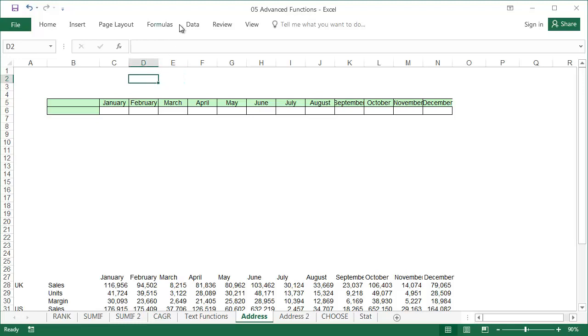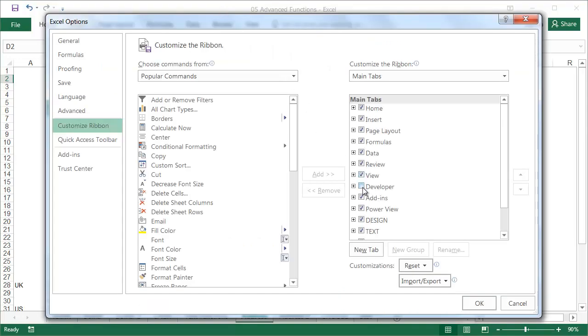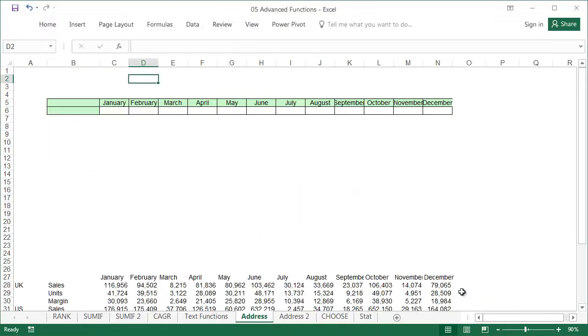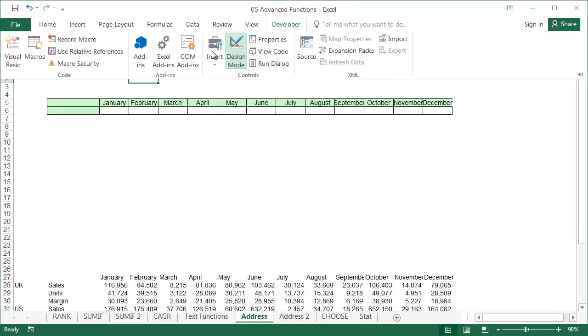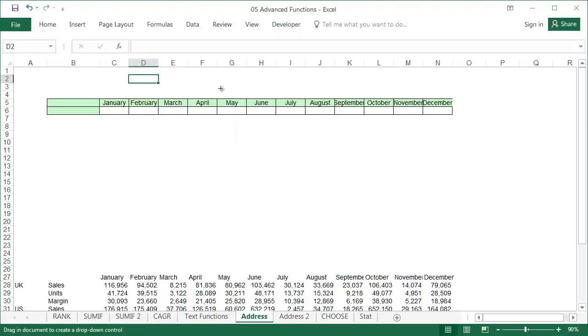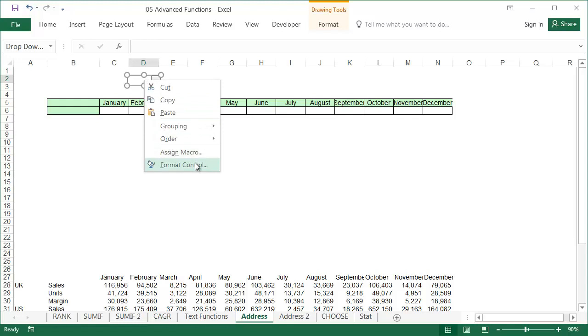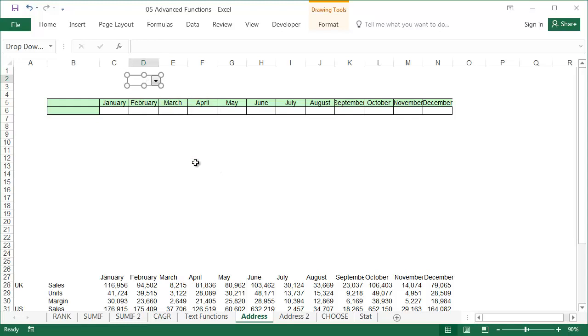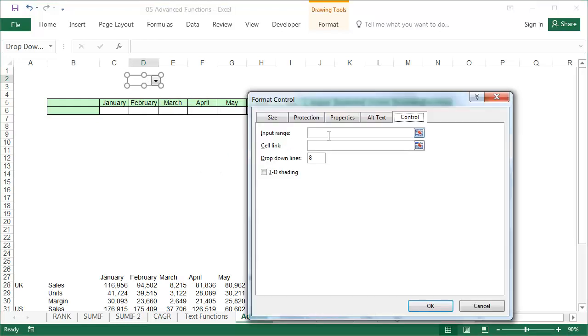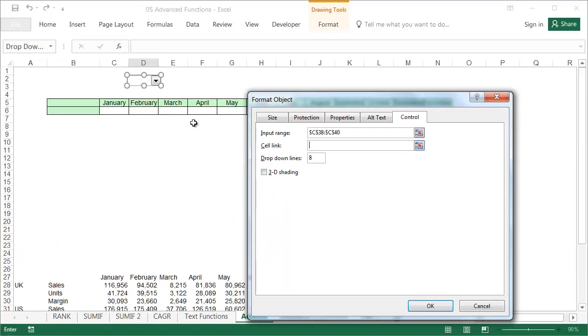Start by making some combo boxes that will allow you to choose the market and data type. This option is available under the DEVELOPER tab. If this tab isn't visible to you, right click on the ribbon and select Customize the Ribbon, then tick DEVELOPER. The first combo box allows you to choose a country. Right click on it and select Format Control. The input range is here and will choose this cell as the cell link.